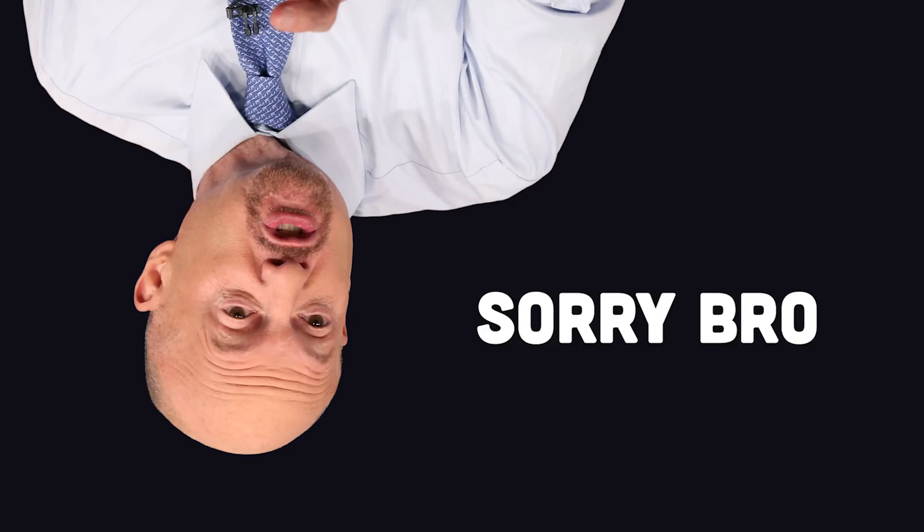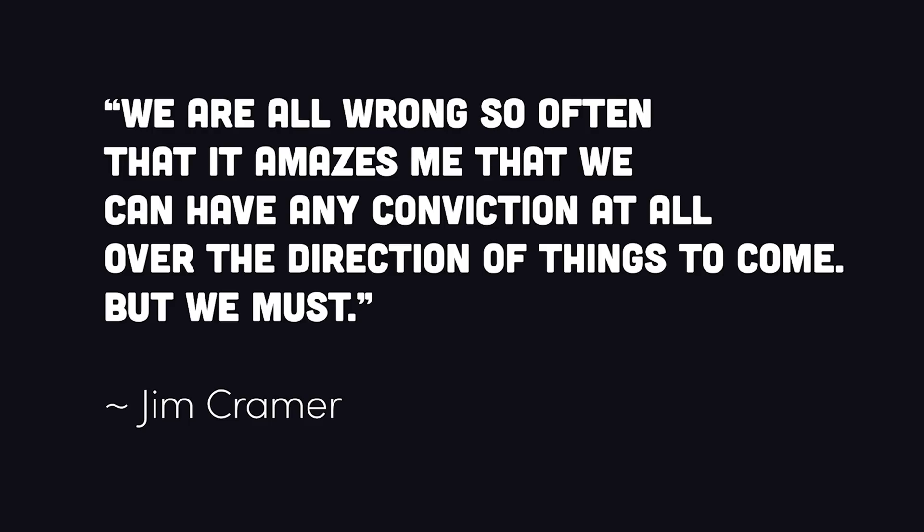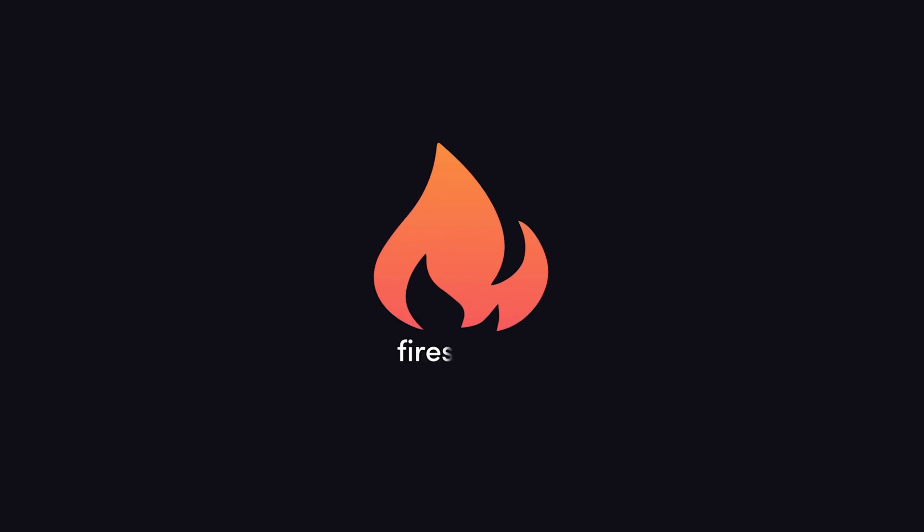To wrap things up, I want to apologize to Jim Cramer. I have nothing against the guy, and the reality is that nobody, except for maybe Nancy Pelosi's husband, can predict the stock market. Cramer himself said, We are all wrong so often that it amazes me that we can have any conviction at all over the direction of things to come, but we must. Again, this is only investment advice if you want to be poor. Thanks for watching, and I will see you in the next one.